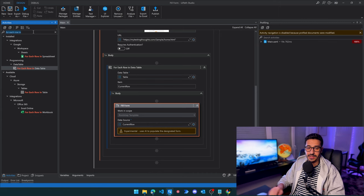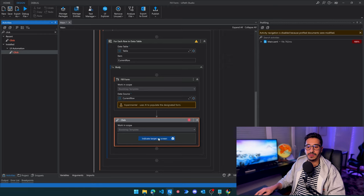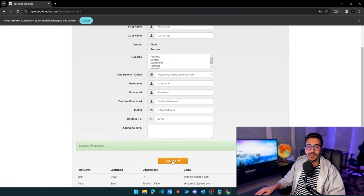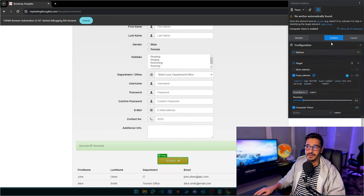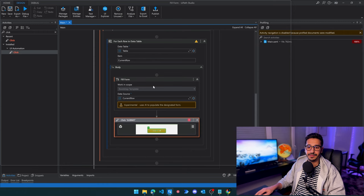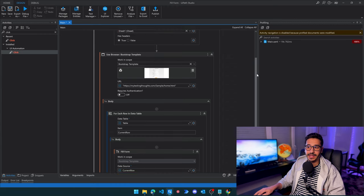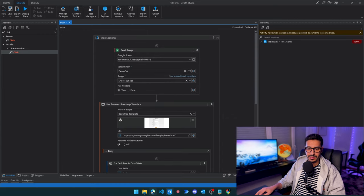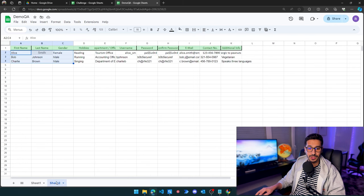I'll use a Click activity, indicate the target on screen, and select the Submit button, then click Confirm. I also need data with multiple rows to verify this works, so let's go to Sheet Two, which has multiple rows, choose it from the spreadsheet selector, and run our process again.